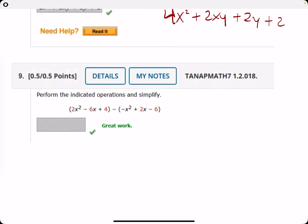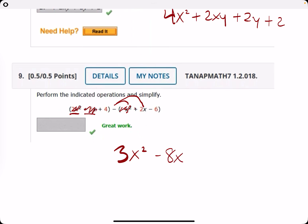Number nine: two X squared minus negative X squared is two X squared plus X squared — that's three X squared. Negative six X minus two X is negative eight X. And four minus negative six is four plus six, which is ten.